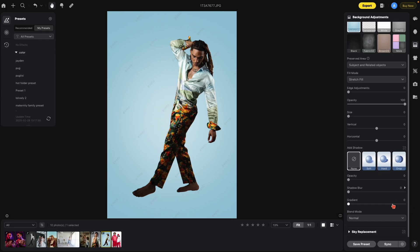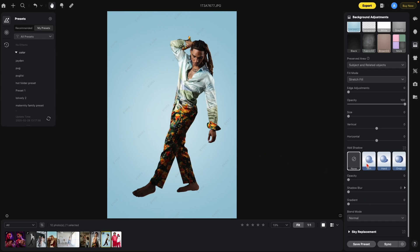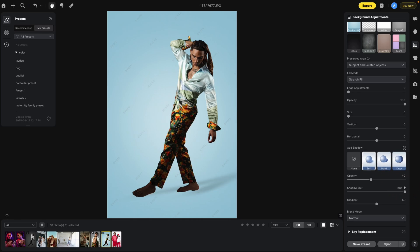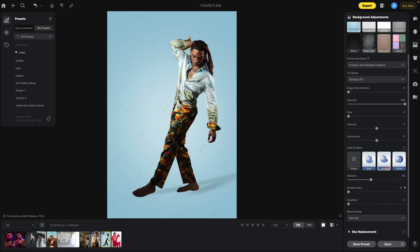Starting at the top, you have a soft shadow, a hard shadow, and a drop shadow. The soft and hard will add a shadow on the ground. The difference between soft and hard deals with the sliders underneath — they are presets for three sliders: opacity, shadow blur, and gradient. You'll notice how they change when you go between soft and hard.